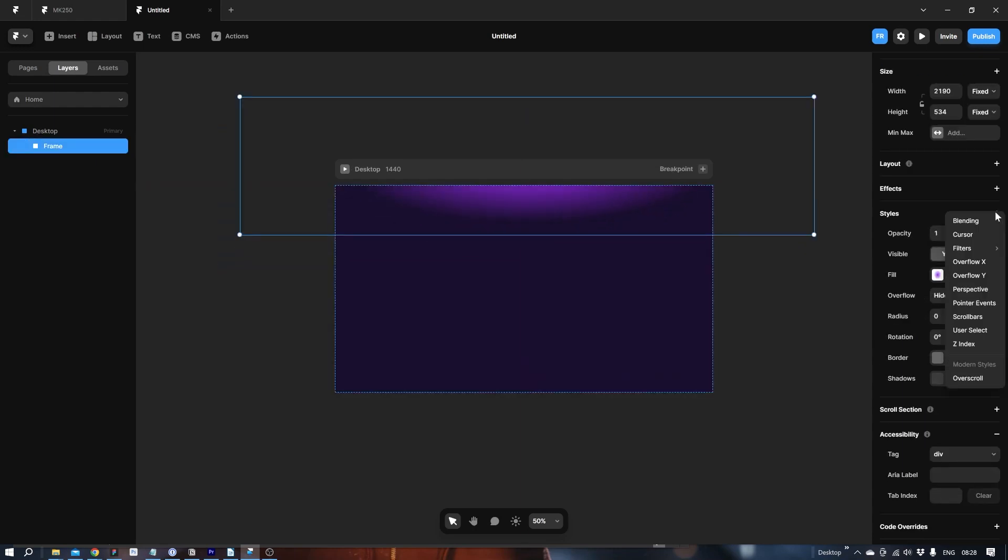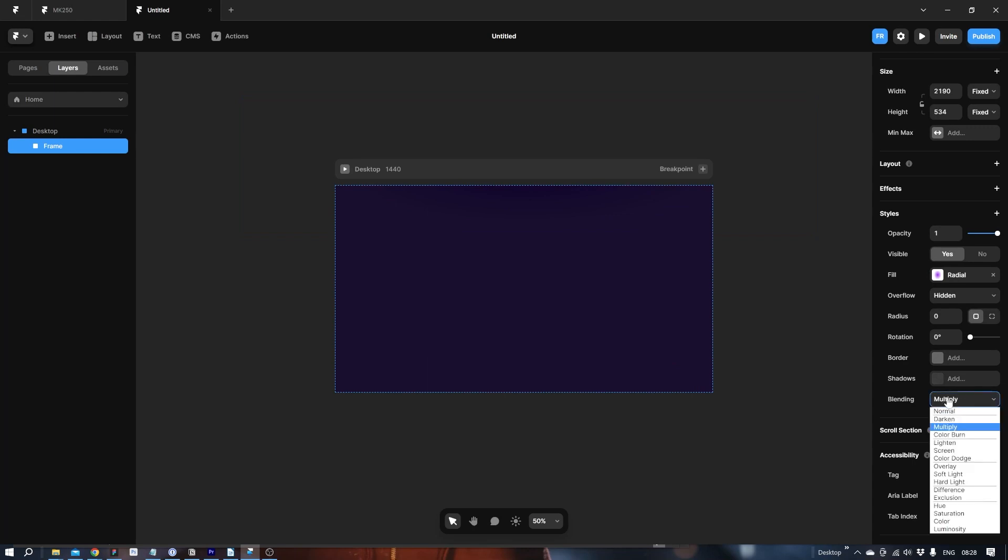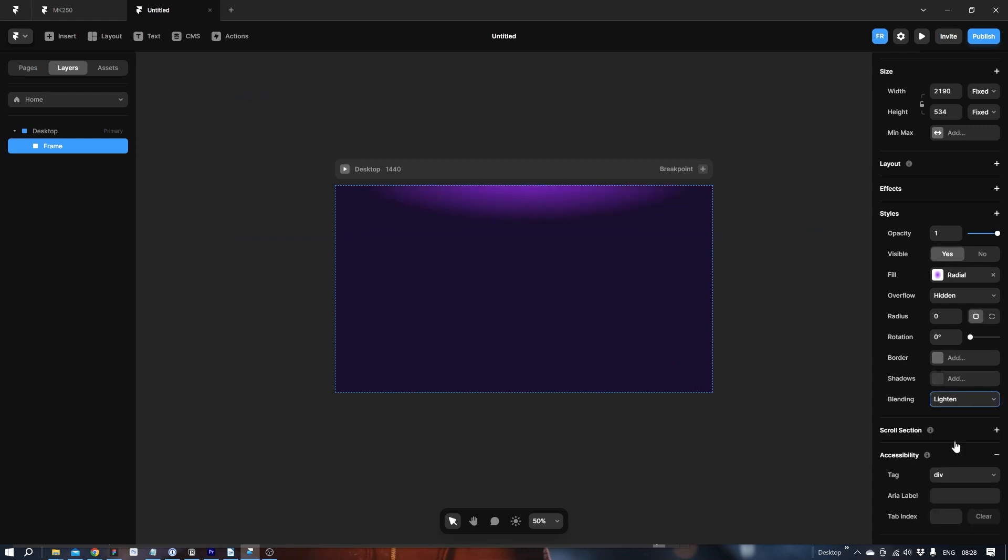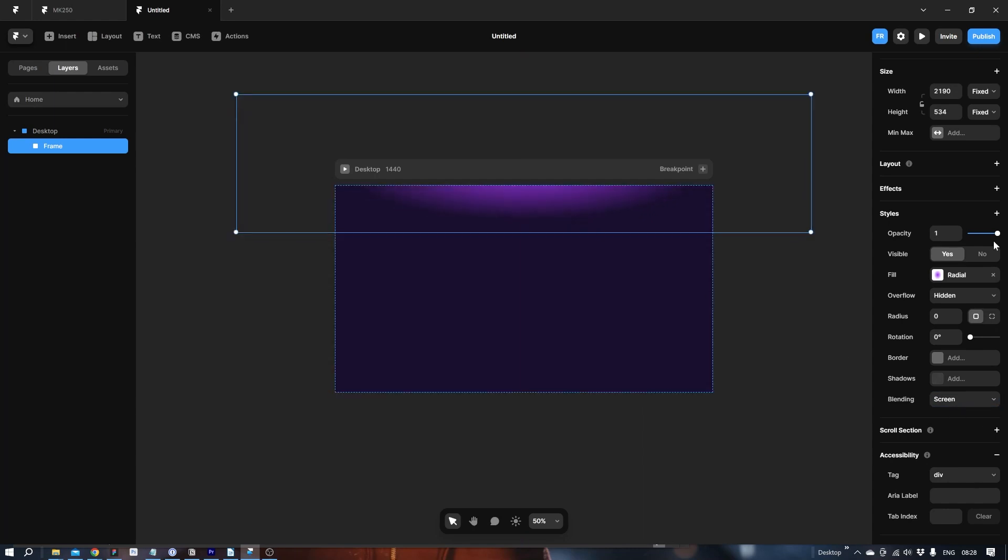Let's add styles, blending. Let's add a lighten to it or even something like this. And let's set the opacity to zero point five.